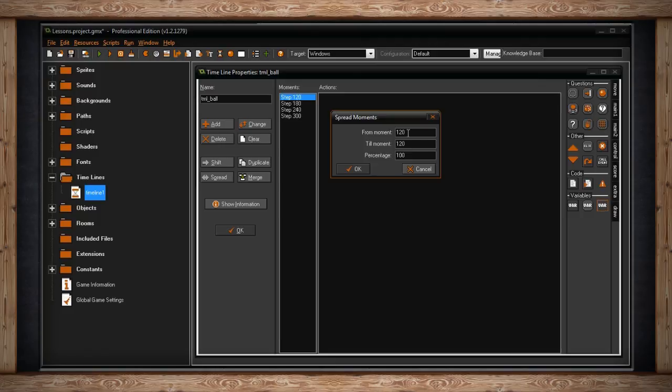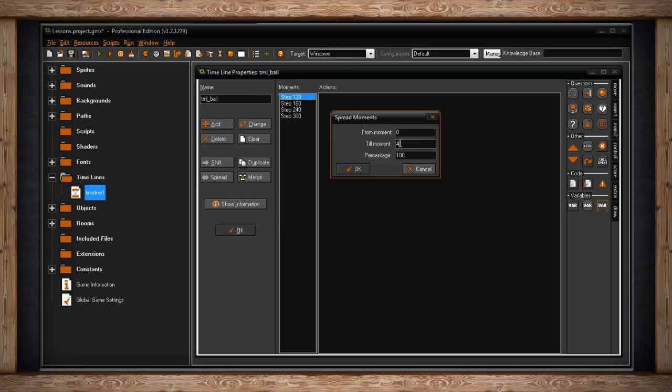Let's say our from moment is zero, and our till moment is four. And in between, we have a moment at two. So we have zero, two, and four as our range. If we set our percentage to 200, which is effectively doubling what we originally had, and then we click OK,